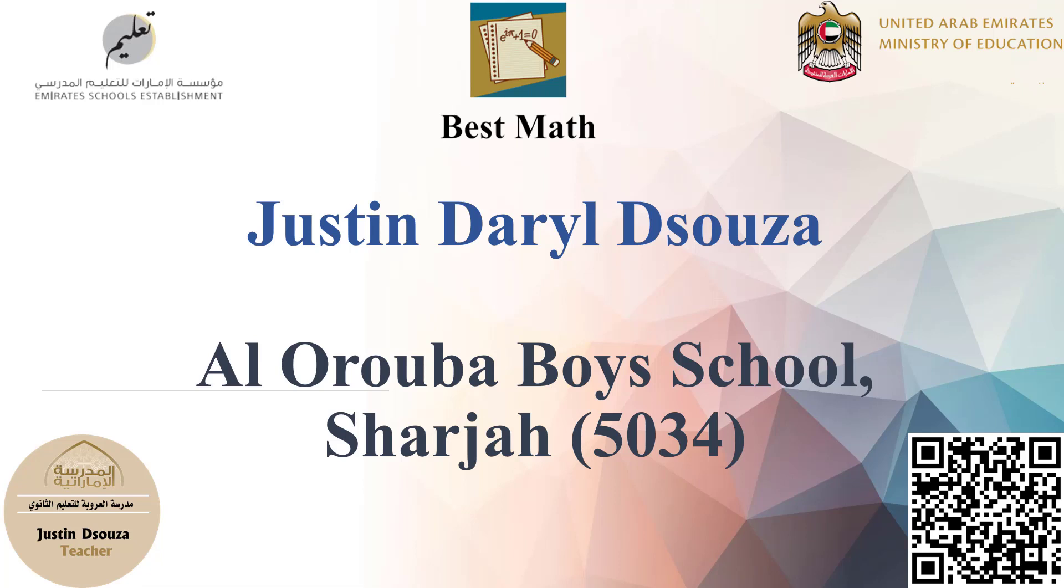Hello everyone, I hope you all are doing amazing. Welcome to my channel Best Math. I am Justin D'Souza, your math teacher.